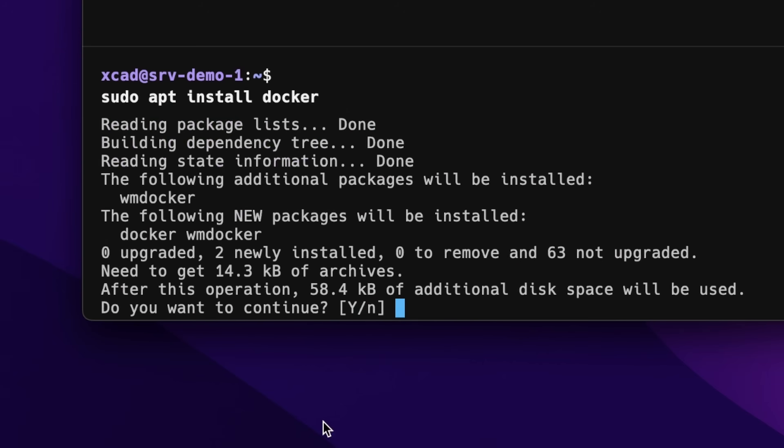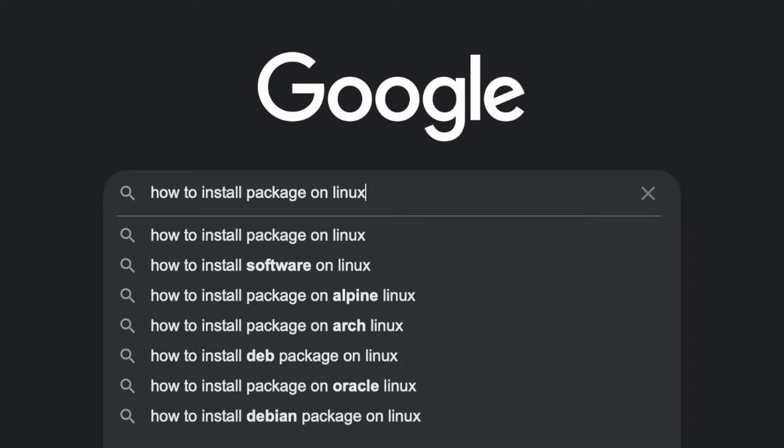Hey everybody, this is Christian and in this video I'd like to show you my process of how I'm keeping notes about everything that I learn in IT and how I write my technical documentation. This is a topic which is often overlooked and even I was guilty in the past — I was someone who barely took notes, just installing stuff in my home lab or typing in commands found on Google. But if you're in IT and learning tons of new things every day, at some point you just need to write it all down.